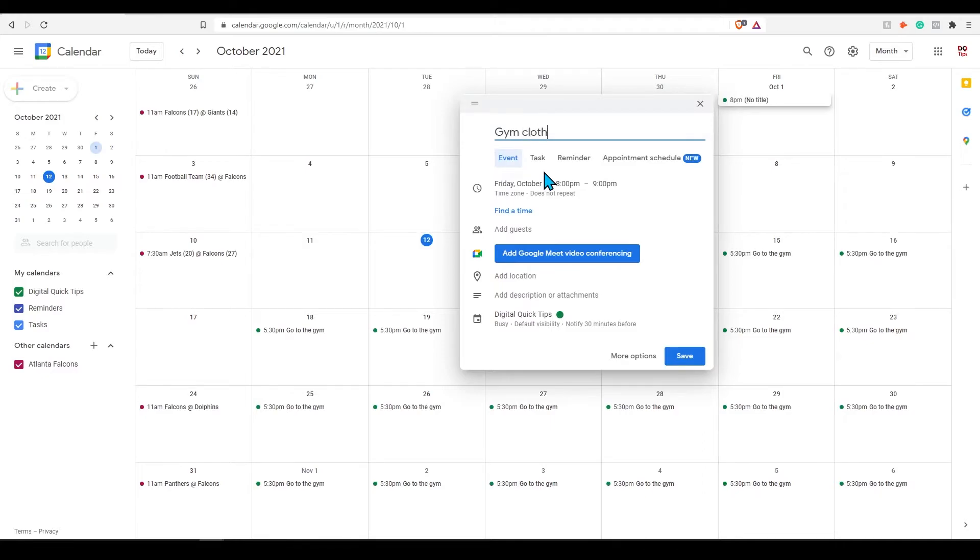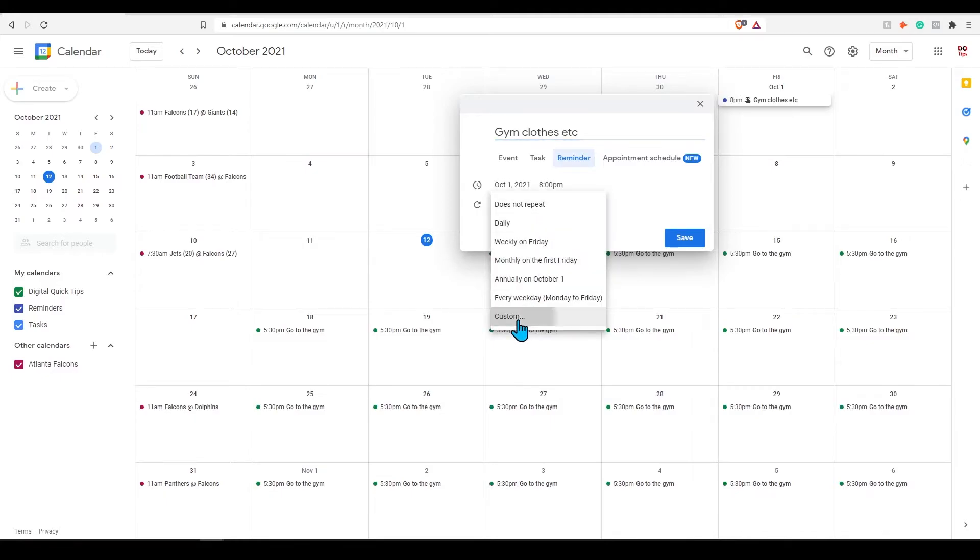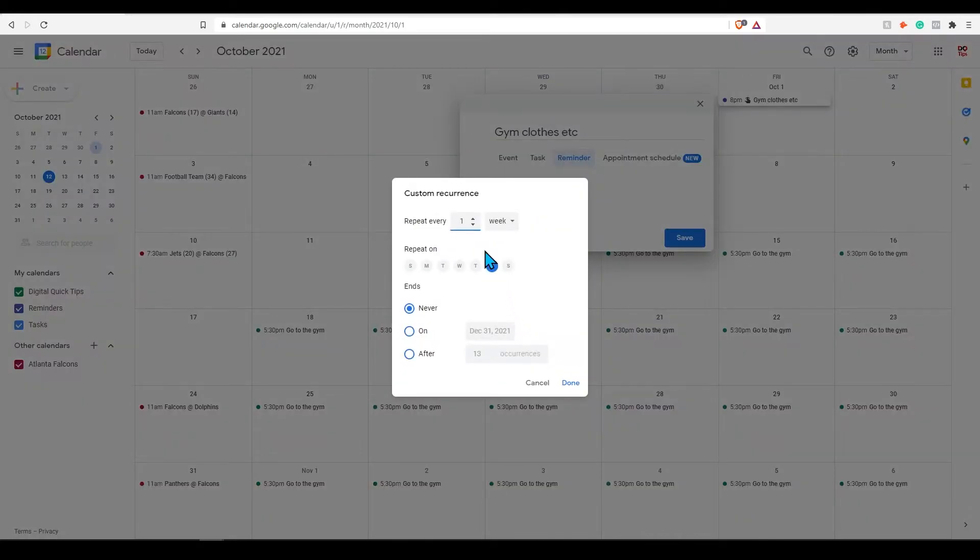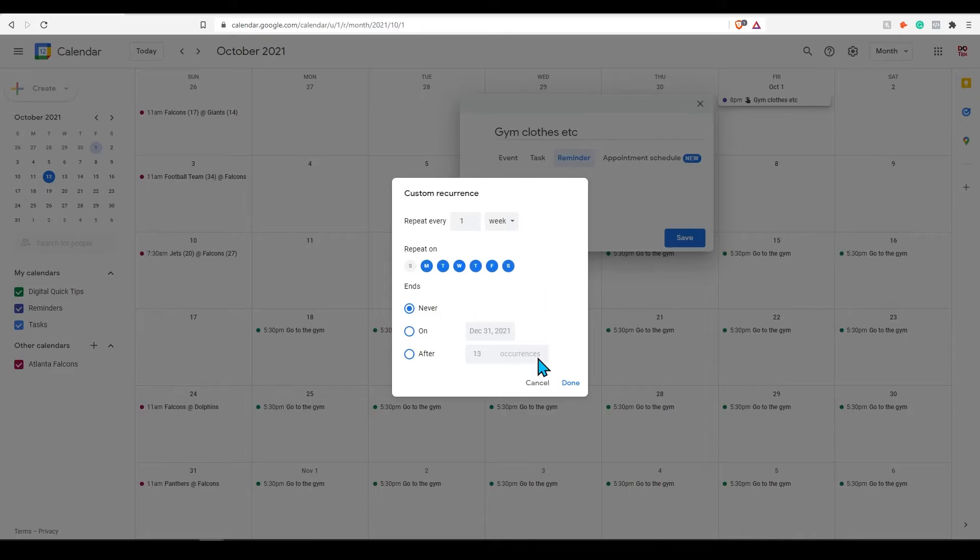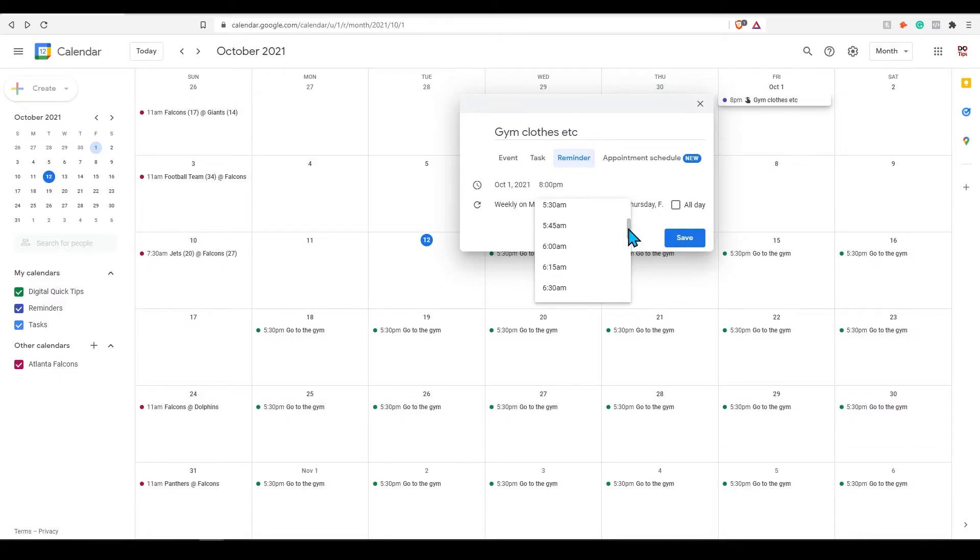I will add in the title gym clothes etc. This time select reminder. Click custom again and select monday to saturday. Select repeat every week. And for this one I will set the time for 5:30 am.